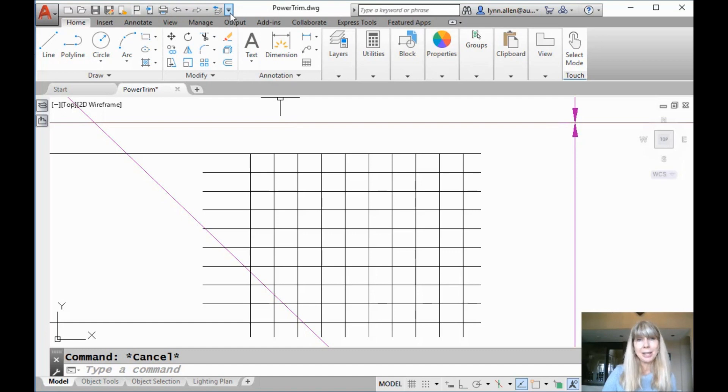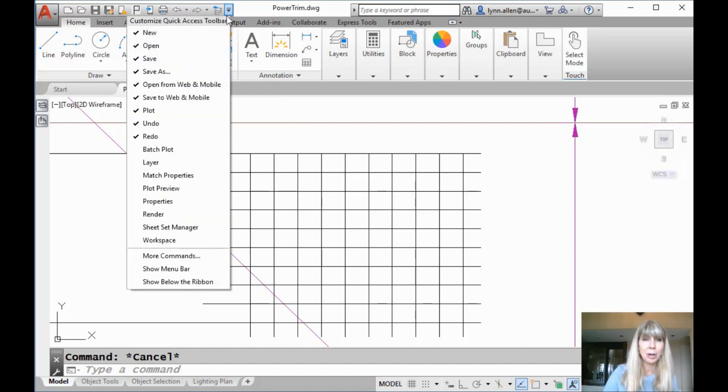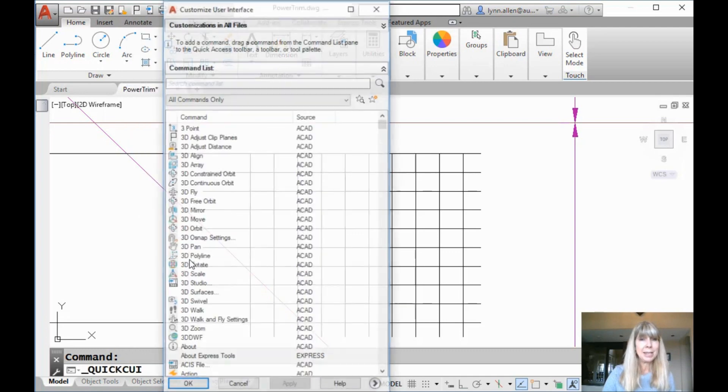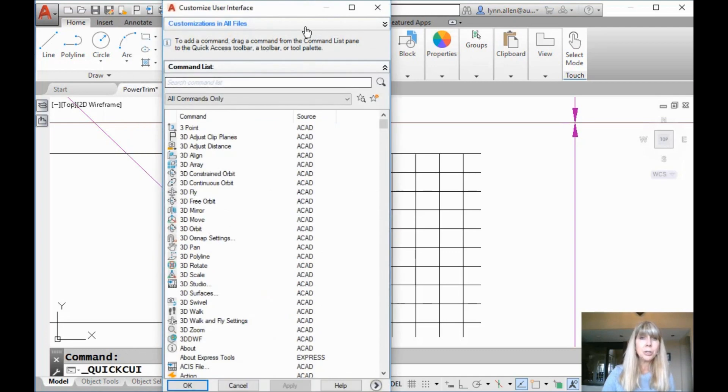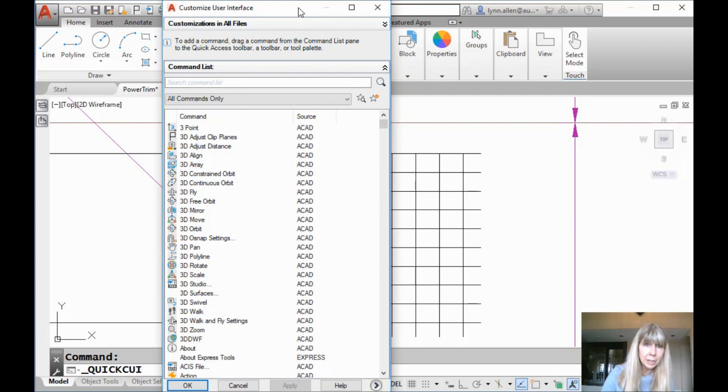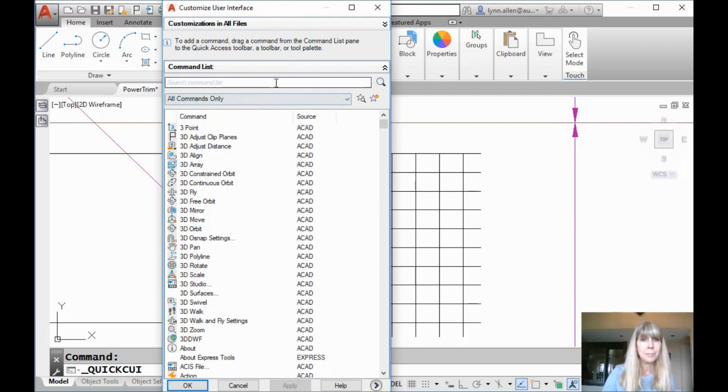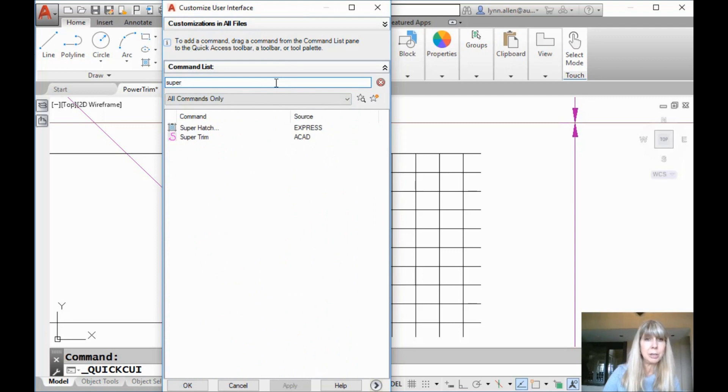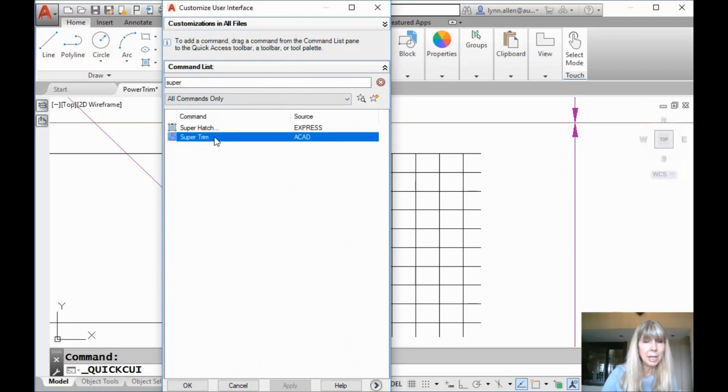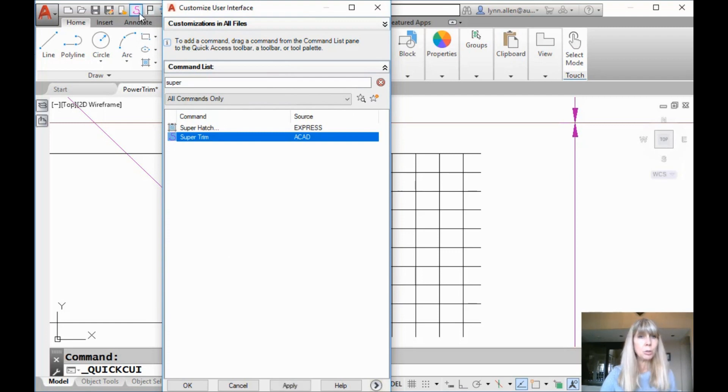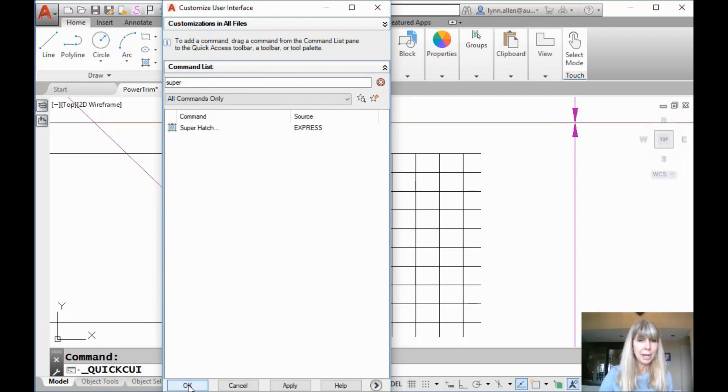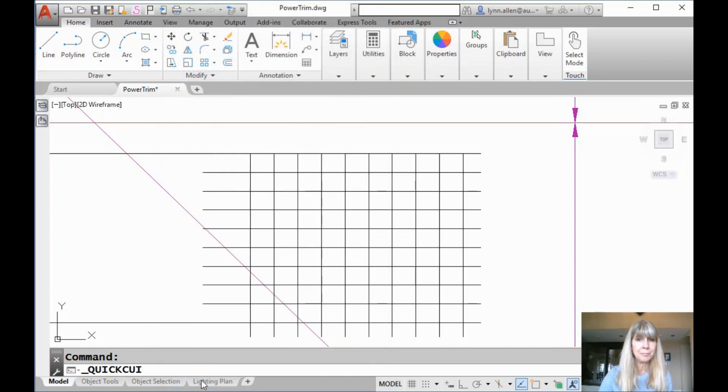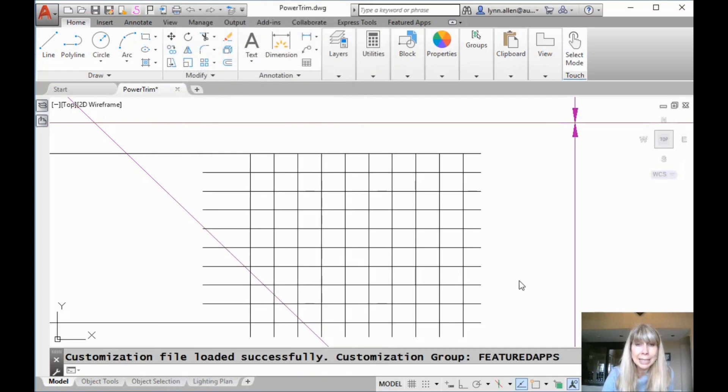How do you do that? You're going to click on this arrow, drop that down, and you're going to go to more commands. This takes you to what's called the quick CUI, which is an abbreviated version of the big old CUI. Let's go find our command. Where is super trim? There it is. Check it out. And you just drag that baby and drop it wherever you want to on the quick access toolbar. There it is. Hit an OK to get out to save that.